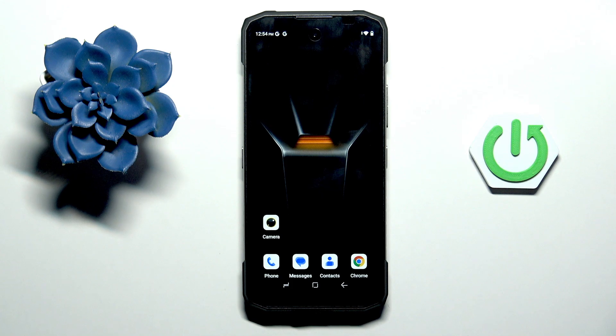Hello everyone, and in front of me is the Doogee Blade 20 Max, and let me show you how to add a photo to a contact.